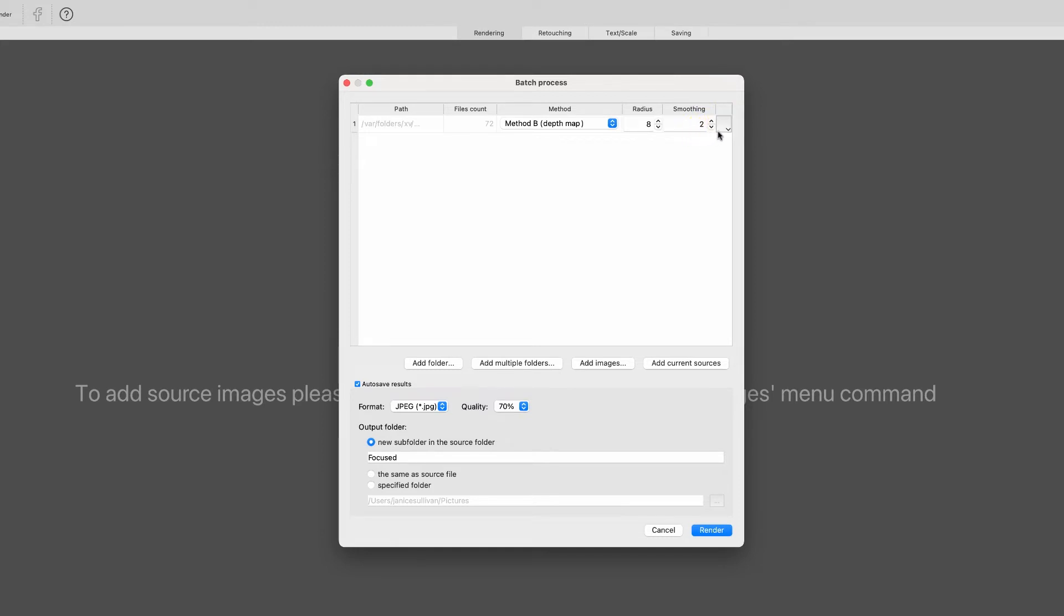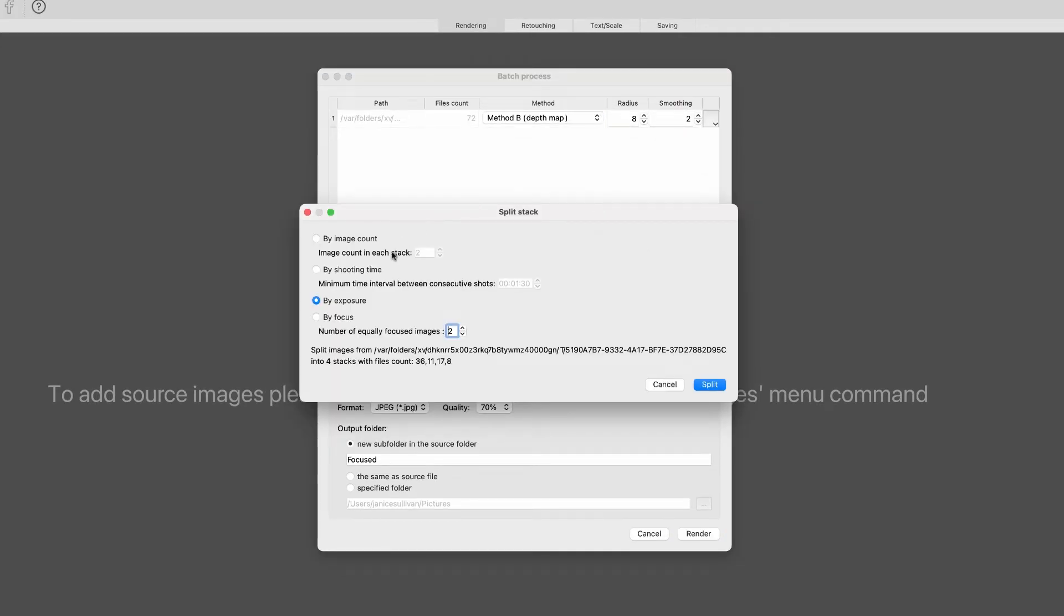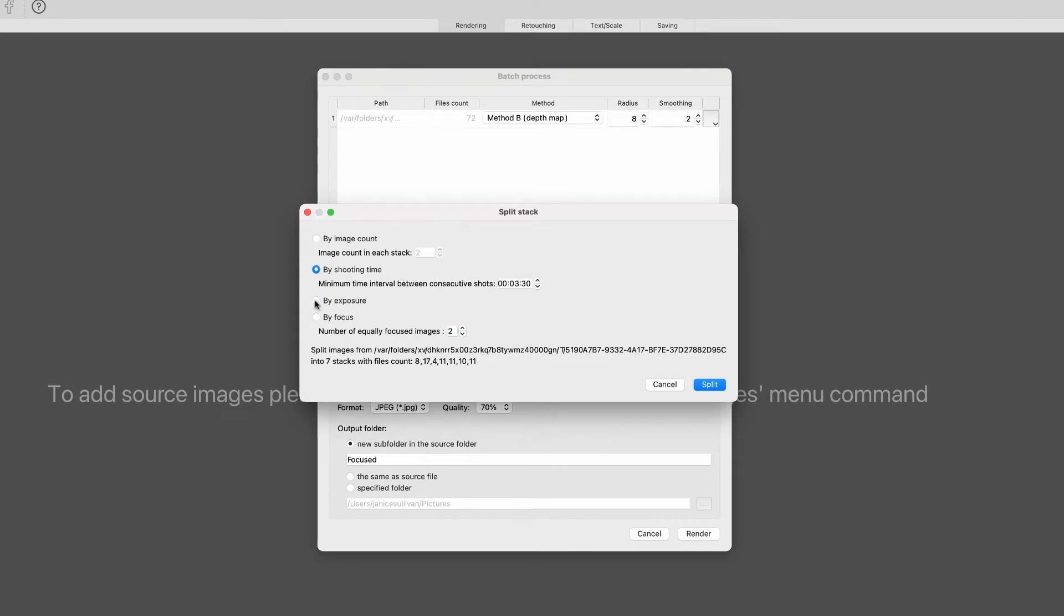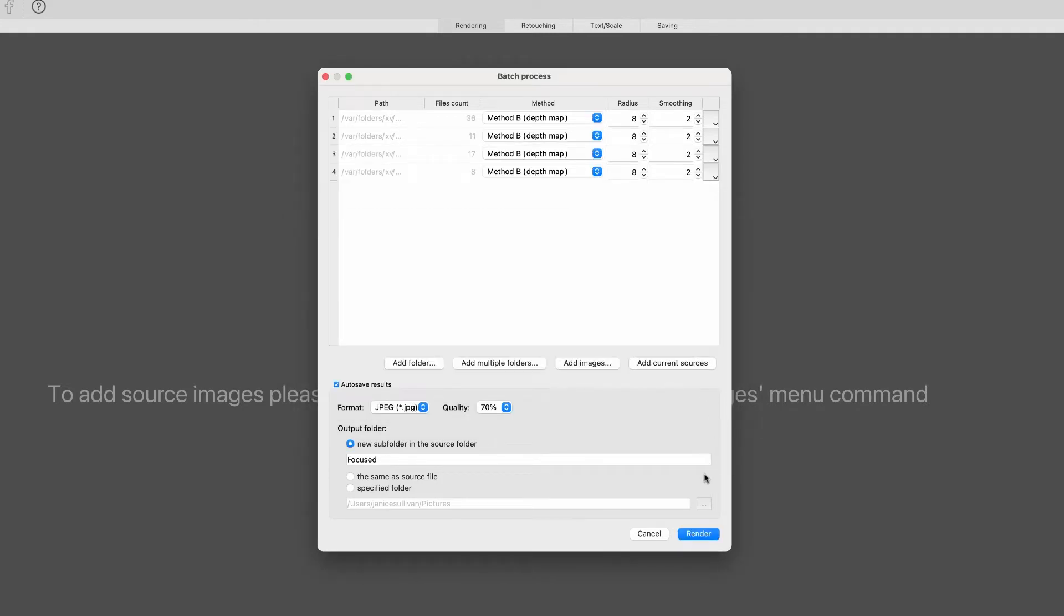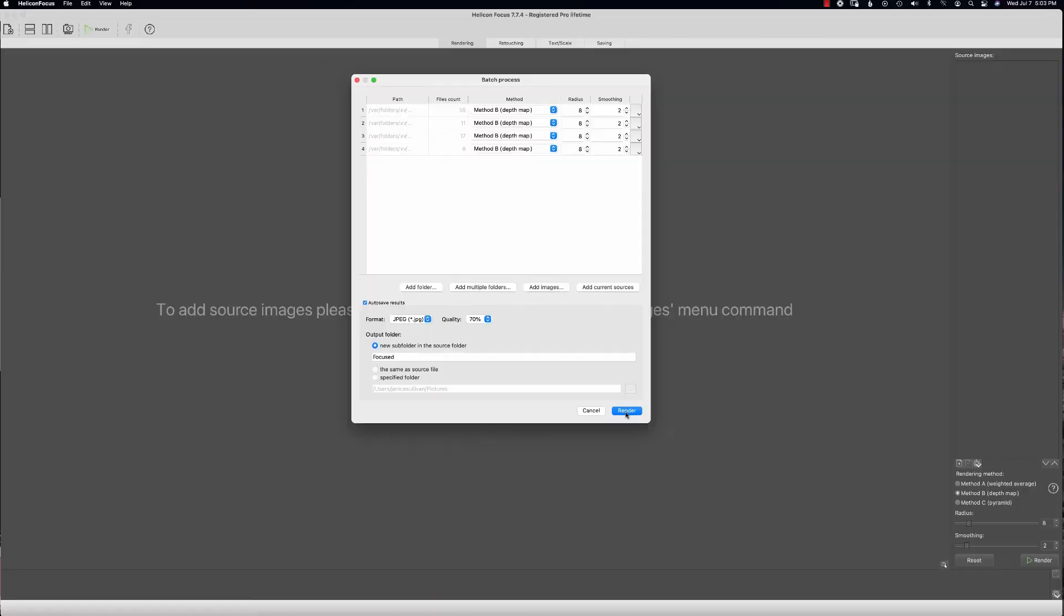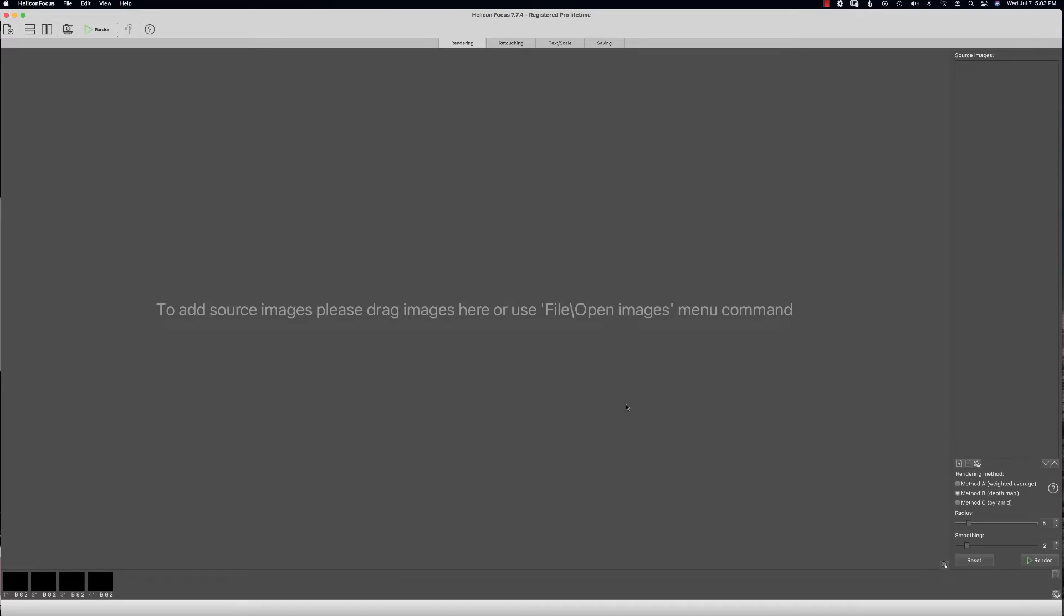Now that it's ready, I want to make sure that it's not going to stack all of the 72 as one. We need to tell Helicon that this batch process has a variety of stacked groups. What I'm going to do is split stack. You can split your stacks by image count, by shoot time if you're using an intervalometer, or you can split the stack by exposure or by focus. Let's go ahead and go by exposure, and we're going to split the stack and render it.